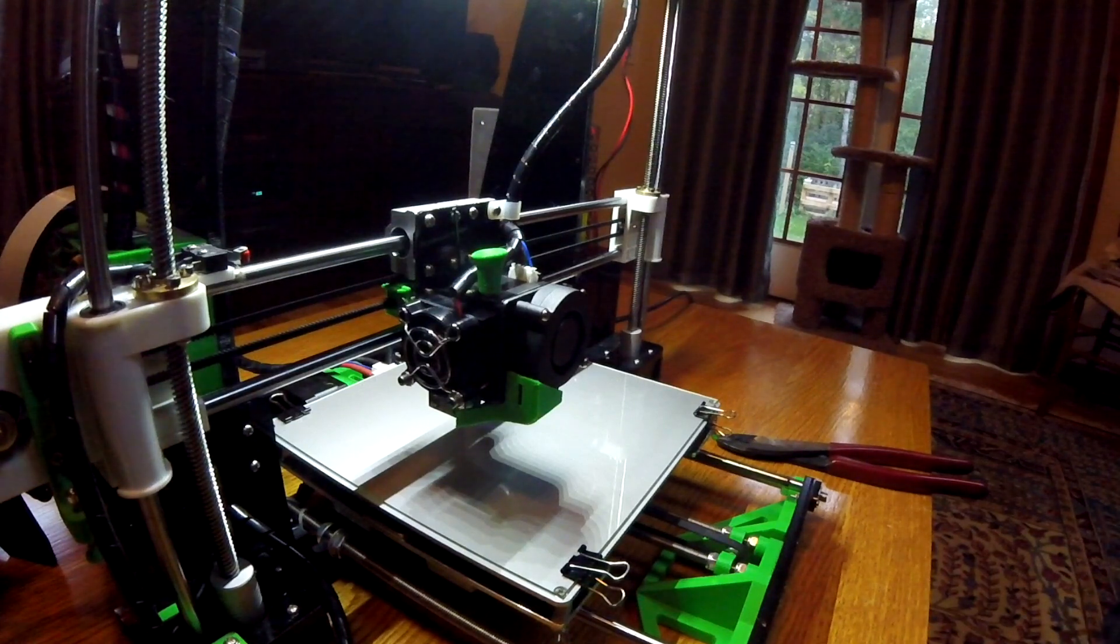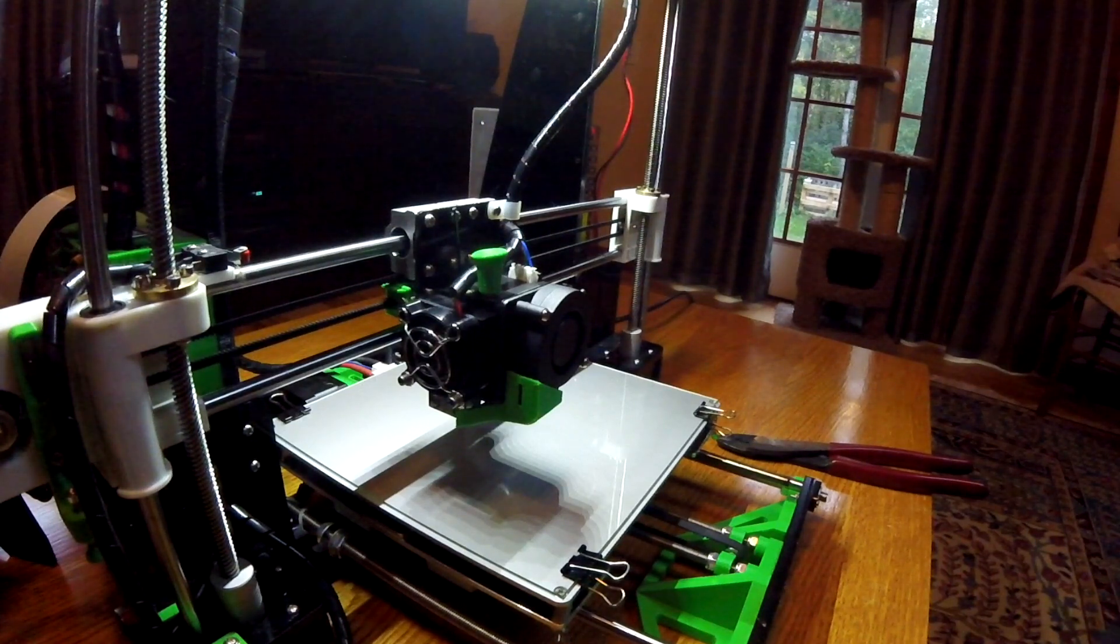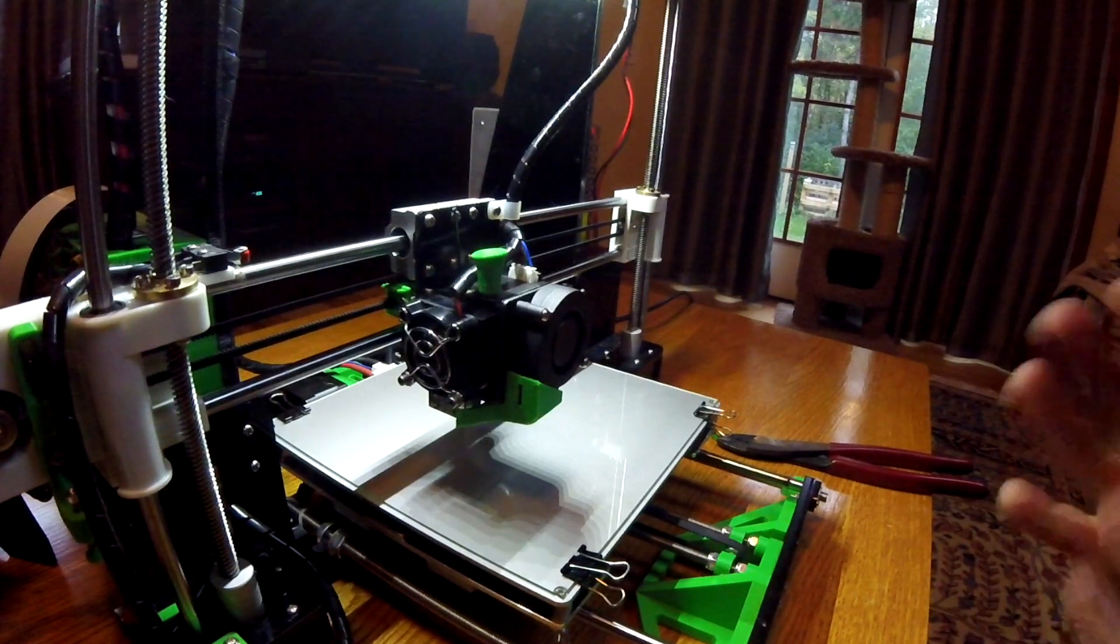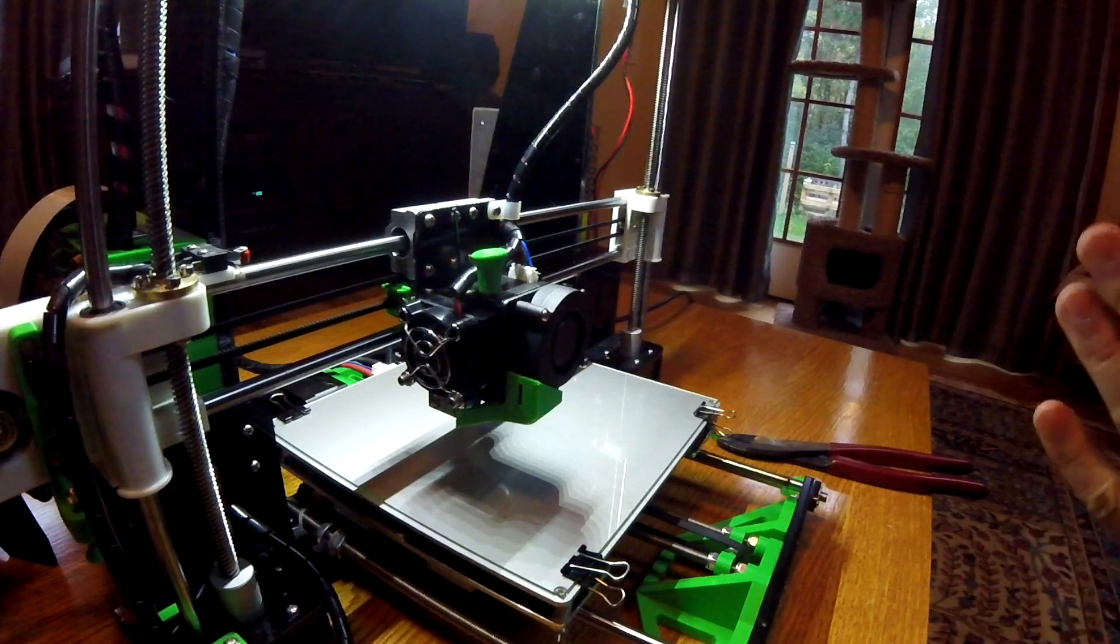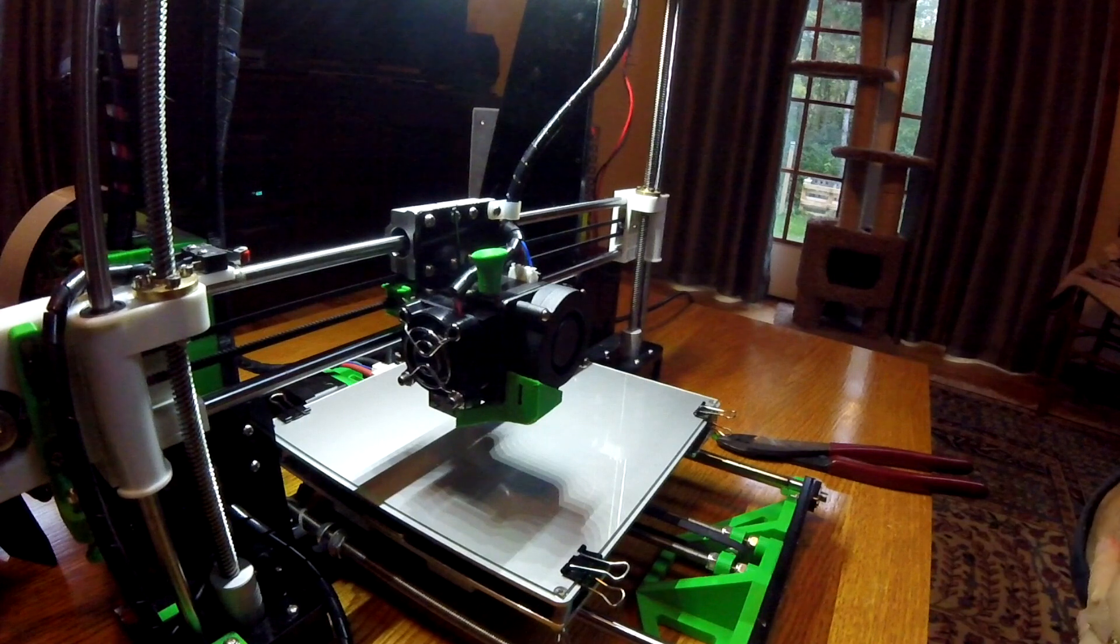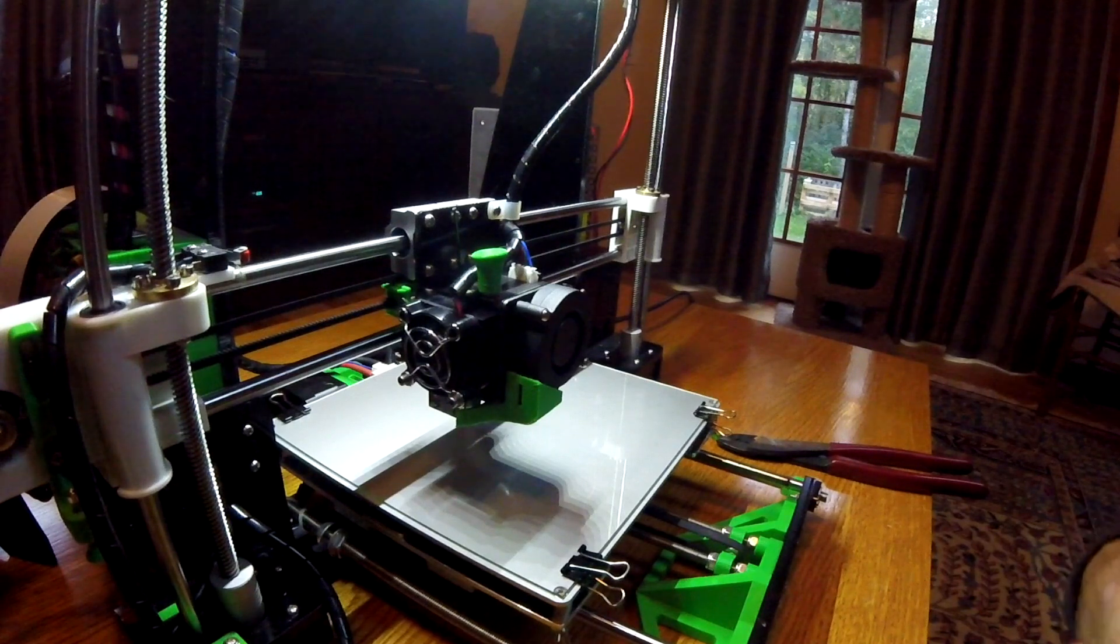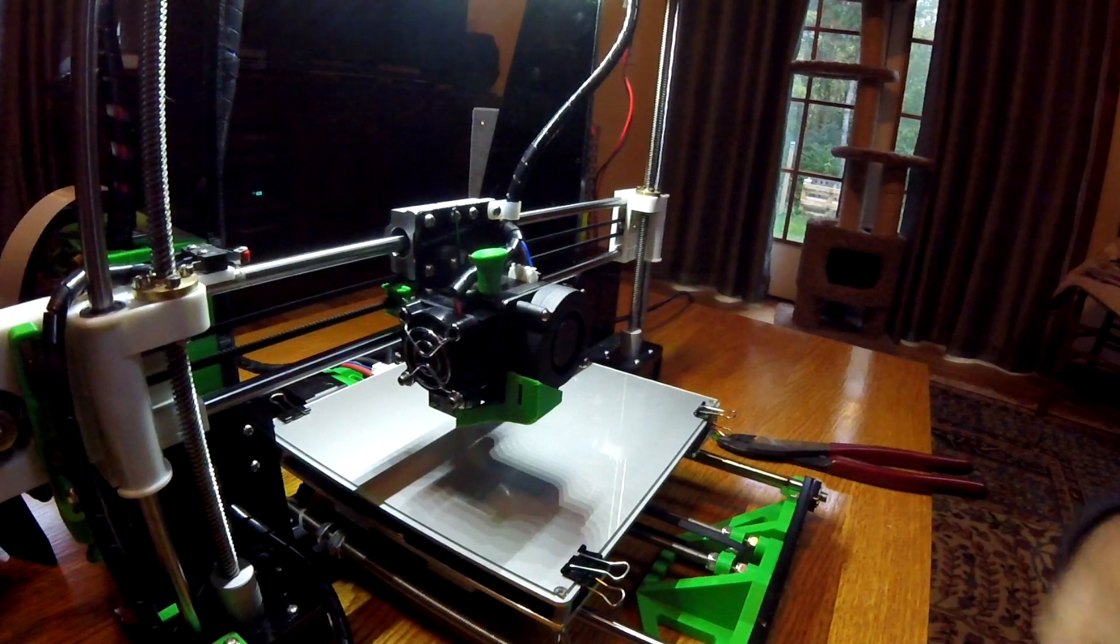Hi, this is David Cavanaugh. I'm talking about how to change filament on the Anet A8 today.